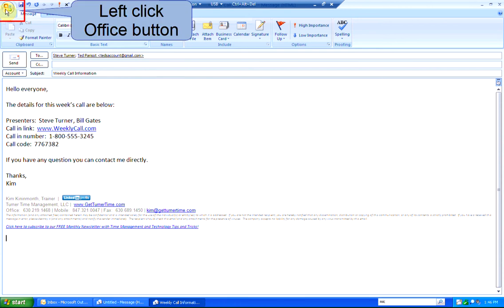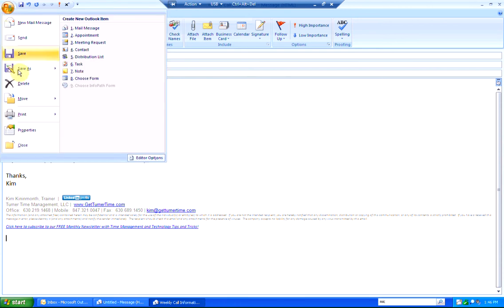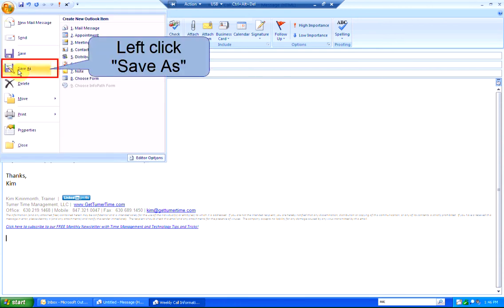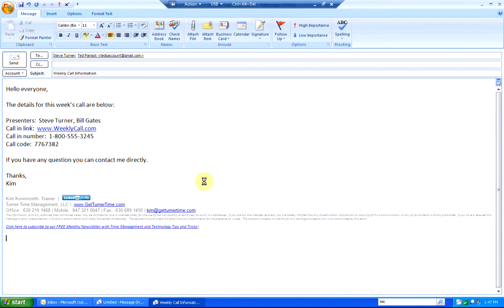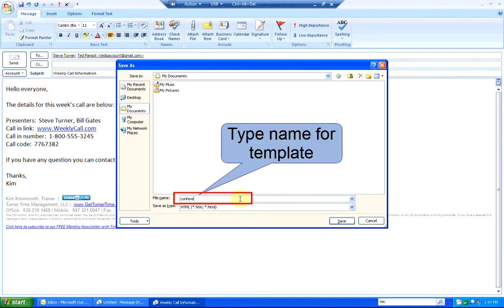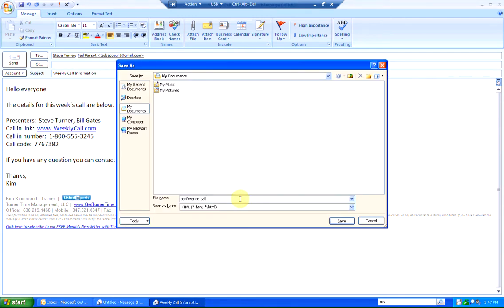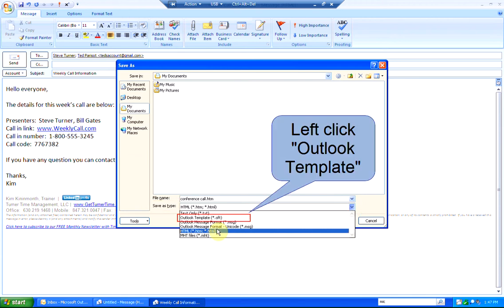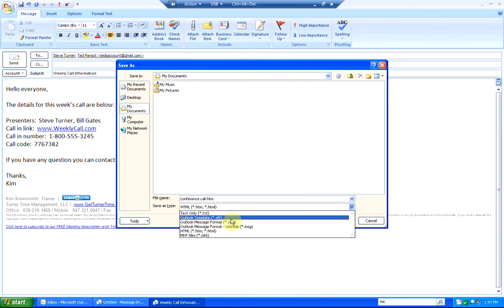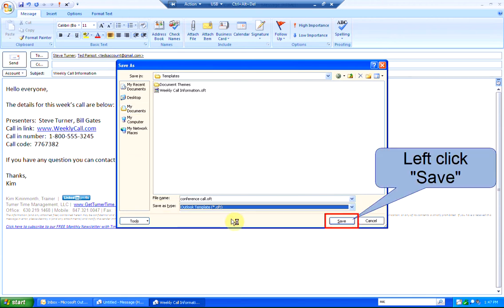Left-click the Office button and left-click Save As. Type in a name for your template and use the drop-down arrow to select the save as type. We're going to use Outlook template. Left-click Save.